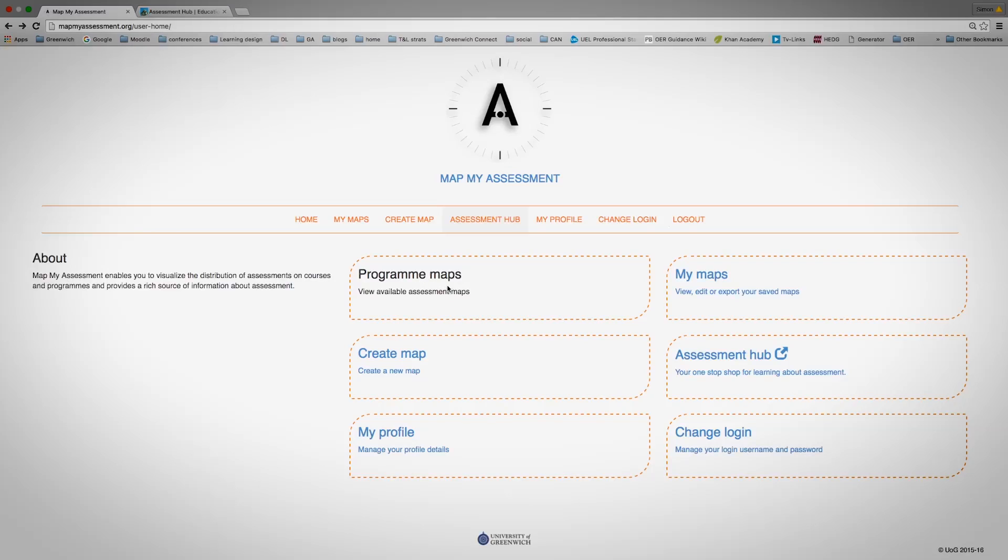There's the program maps. These have been created for you and have been made publicly available. For example, if you're a student and you wish to see a map of your program, you should be able to search and see this.